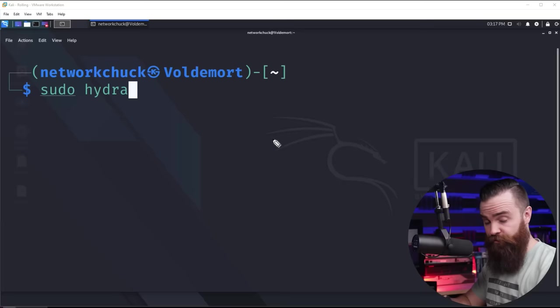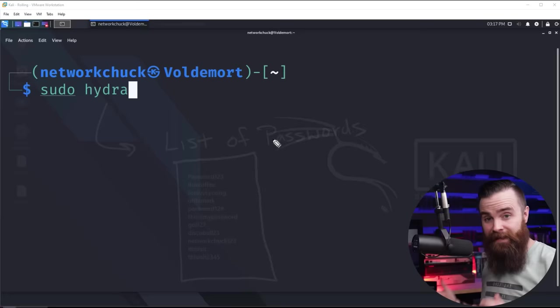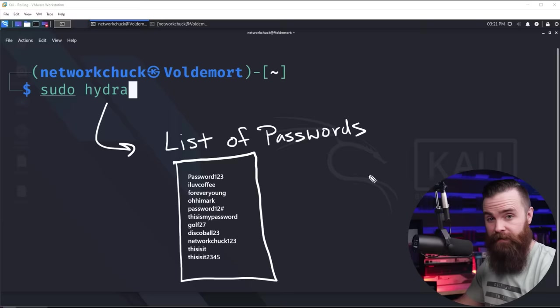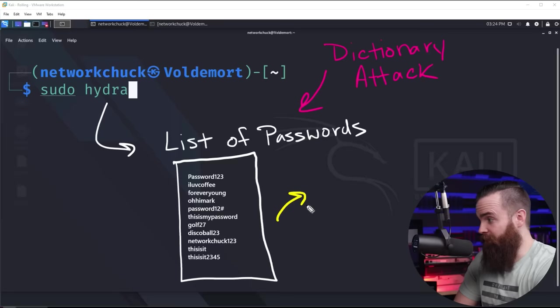We're going to use Hydra for an online attack, which basically means we're going to be trying our passwords on a live system. We'll be entering those passwords in the prompt and getting denied as we keep trying them. Now Hydra is going to do all the work for us. We'll enter our command and step away and done, but she's not going to do what we just saw. Just trying every password under the sun 0001, 0002. No, no, no.